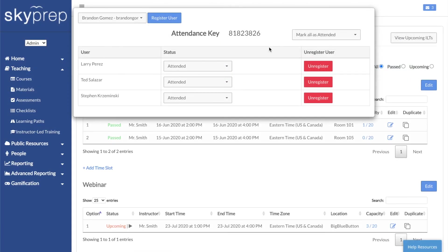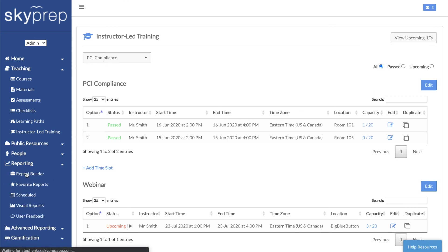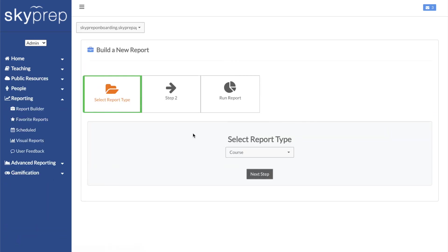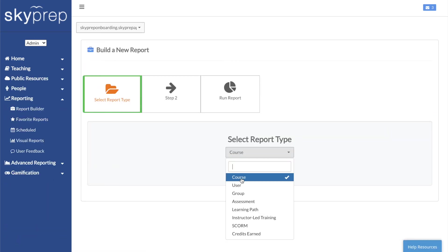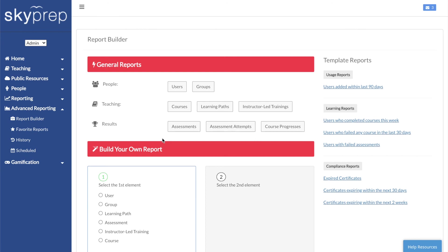While this area will show you the attendance information for your sessions, you can also use the Reporting and Advanced Reporting features for more in-depth information. The Reporting section has a dedicated report type for ILTs, which can be selected in the first step. The Advanced Reporting section features ILTs both as a general report type, as well as a selectable element in the Custom Report Building section.